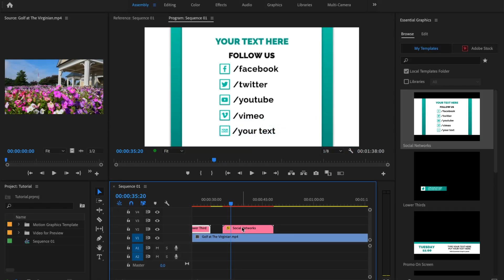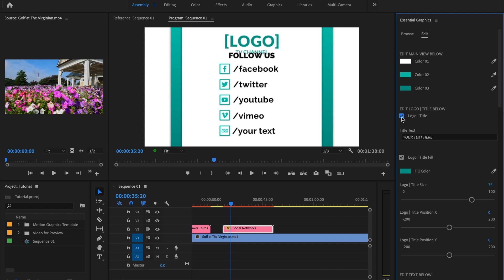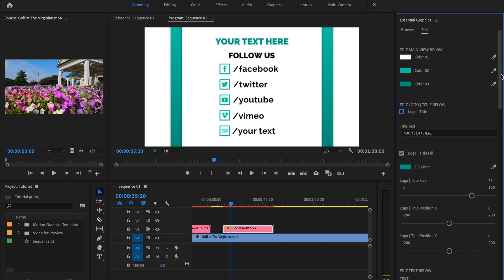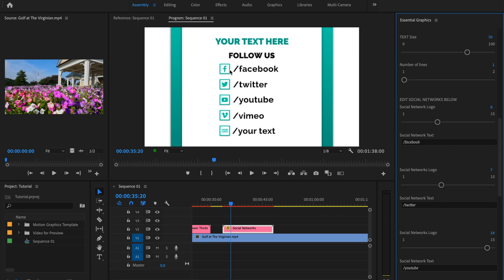In social networks templates, you can change all the logos, type your text, or use your logo. To add your logo you will need to open After Effects, import your logo, and then export the project. In Premiere Pro you have a Social Networks tuner slider — for example, it currently shows Facebook. As you move the slider, you can see the logo change — now it shows email, or if you put the slider to 15 it shows your custom logo.